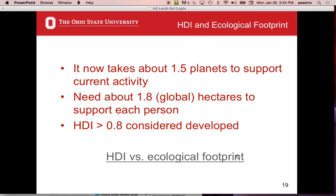Remember the Human Development Index? It had three components: health, education, and income. HDI is going up for most countries and going down for a few. The claim is that right now it takes one and a half planets to support the current activity on the face of the Earth — we're eating into it, destroying it right now.